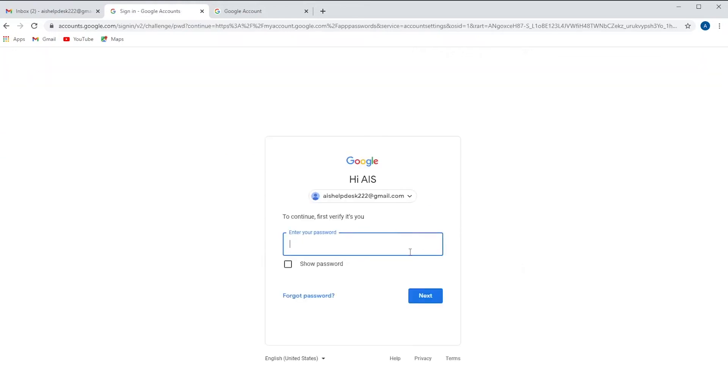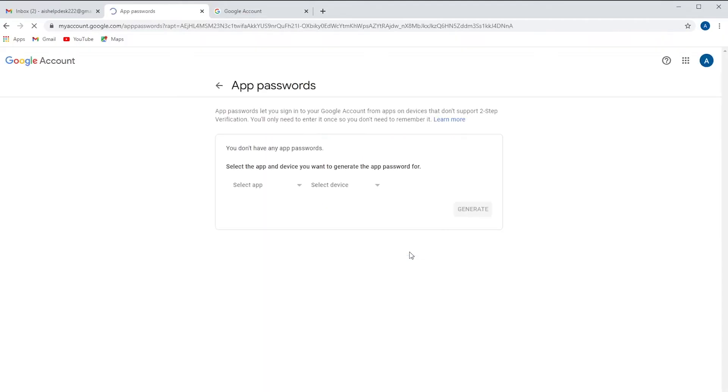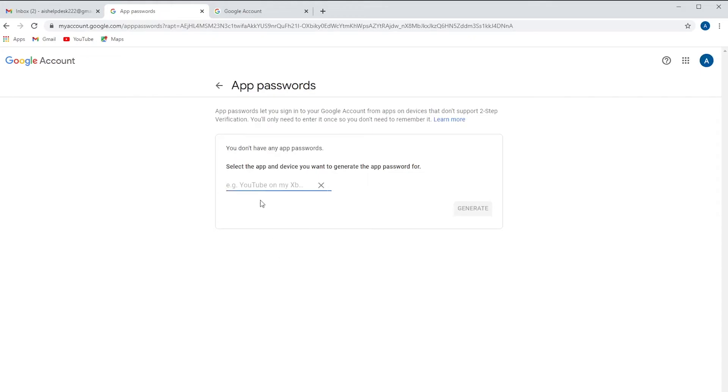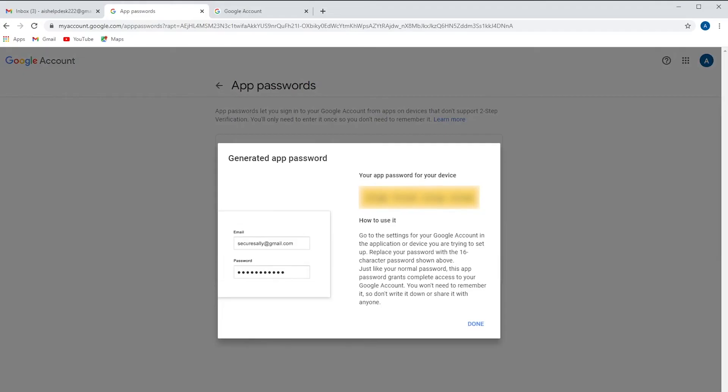Once again we're going to have to enter our password. We're going to select an app and we're going to choose other. We're just going to name it Kyocera Scanner. It doesn't matter what words you use at this point. Click generate.